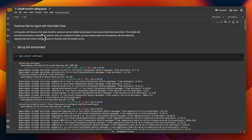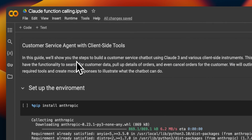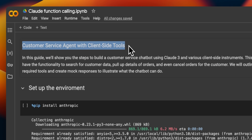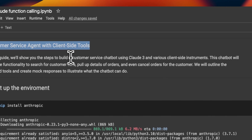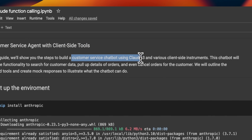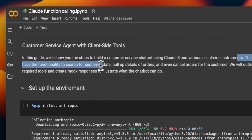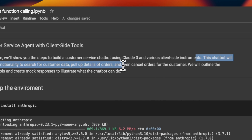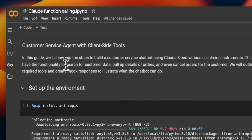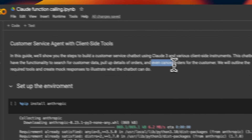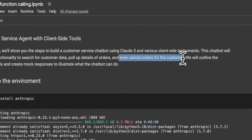Let's look at an example based on the cookbook provided by the Anthropic team. We're going to be building a customer service agent with client-side tools — basically a customer service chatbot using Claude 3. This chatbot will have the functionality to search for customer data, pull up details of orders, and even cancel orders for the customers. So this will need three different tools: one to search for customer data, one for pulling up details of orders, and another that has the ability to cancel orders.